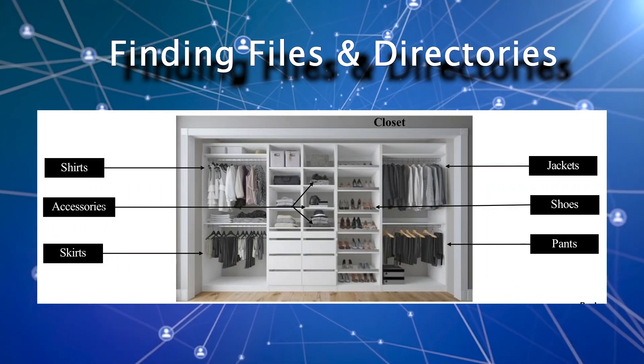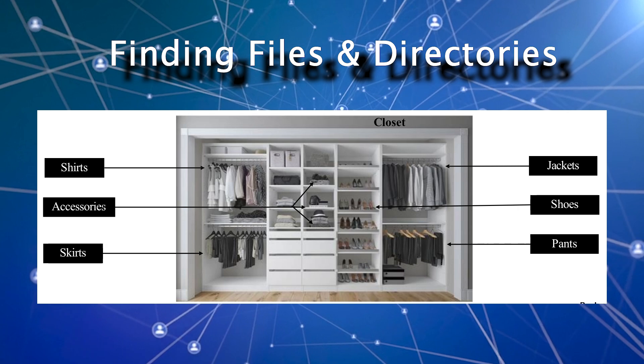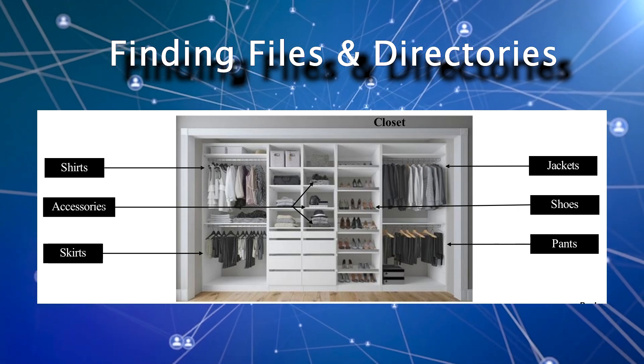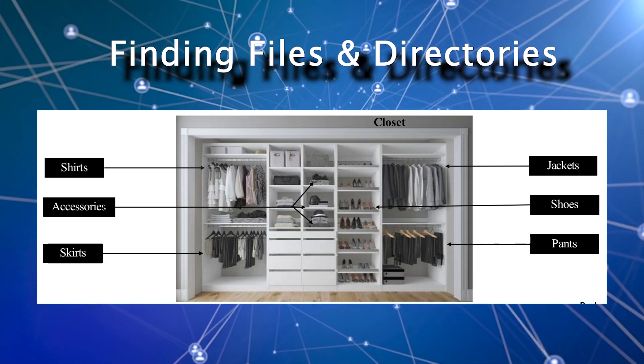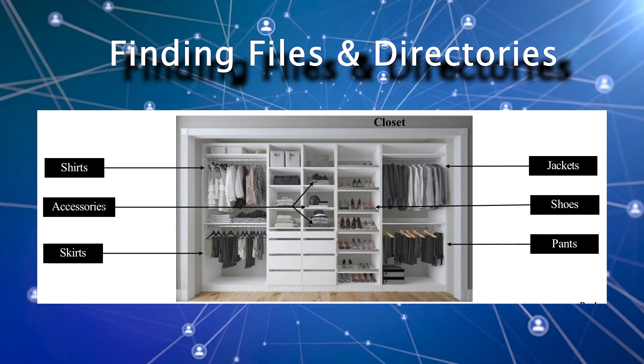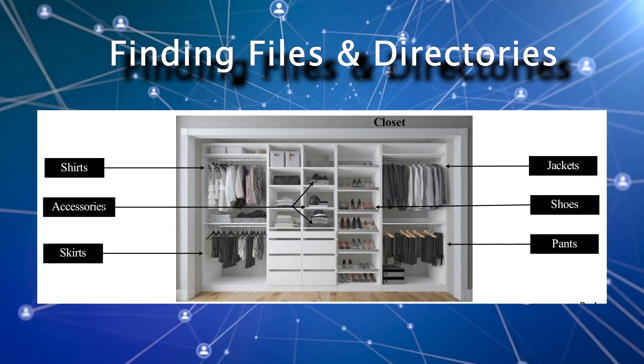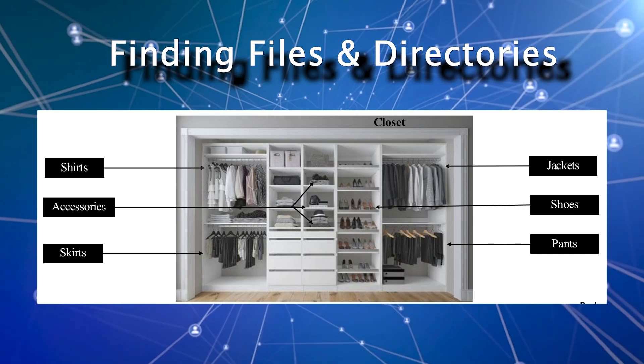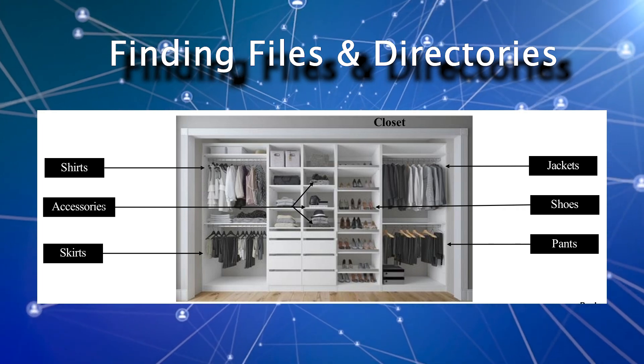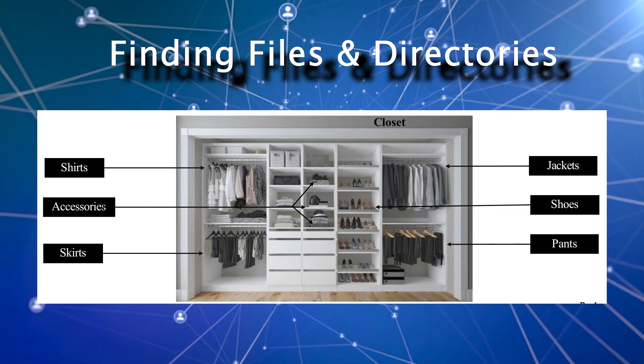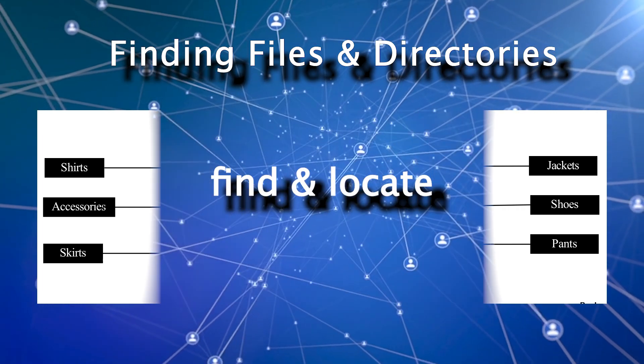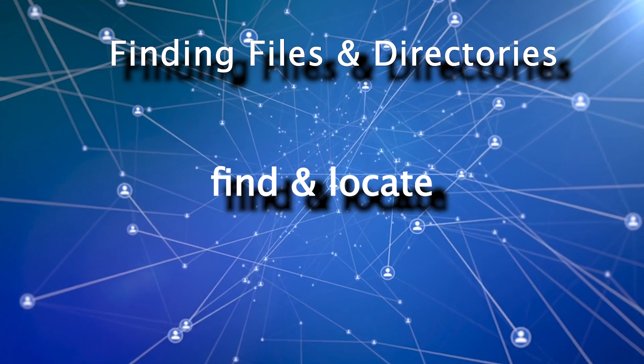Our closet. You go into our closet, you wanted to find a shirt that you have not worn for a long time and you don't know where you have it, which drawer or which shelf.